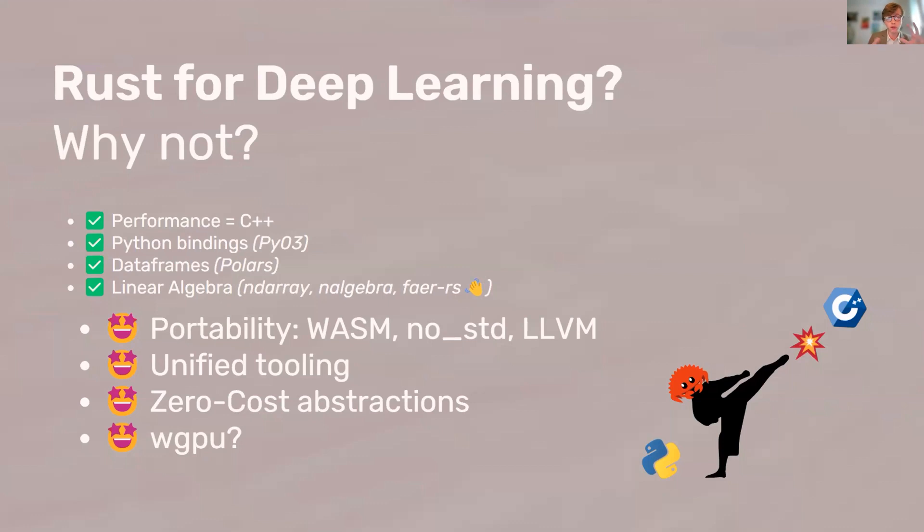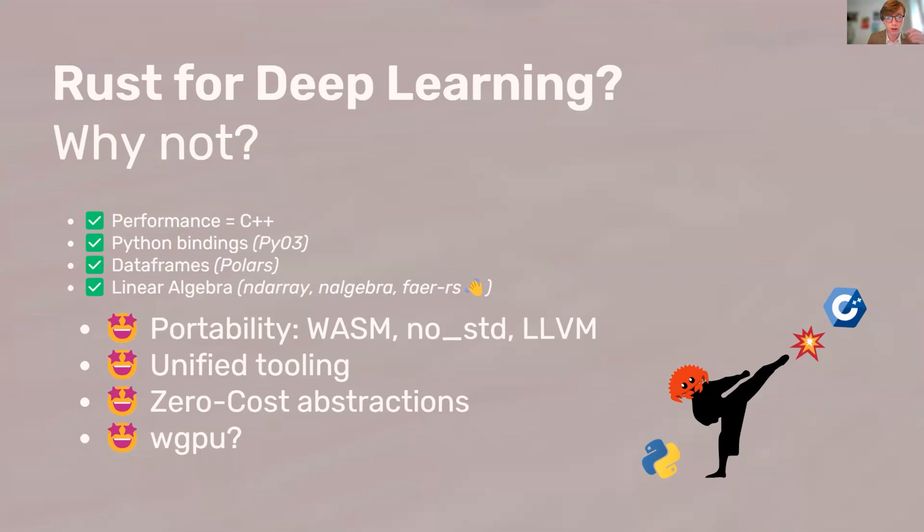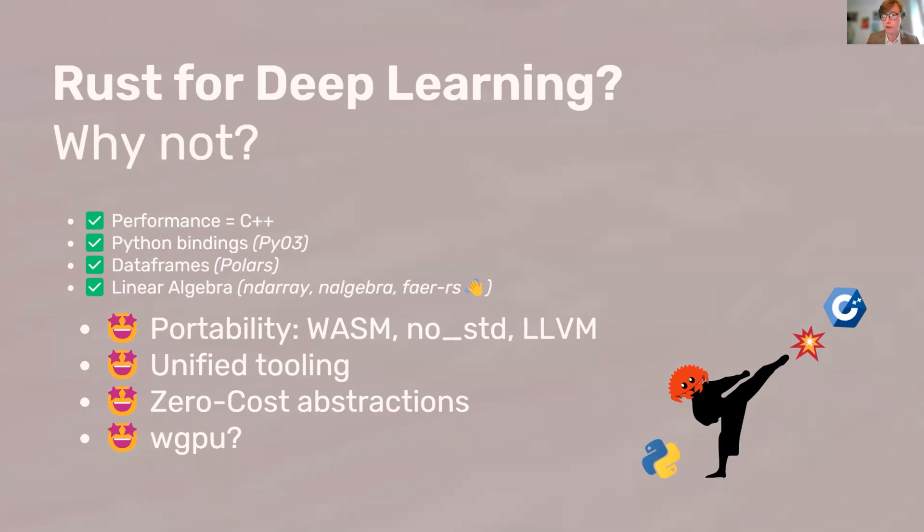So we also have good features with Rust that would be useful for that kind of project. So WebAssembly, that would be very cool to have kind of a web neural network framework, the no_std, the tooling, which is way better in my opinion than in C++ or Python. And maybe we have opportunities with the GPU computing, which is not there yet. It's not yet SuperMature, but it could come someday.